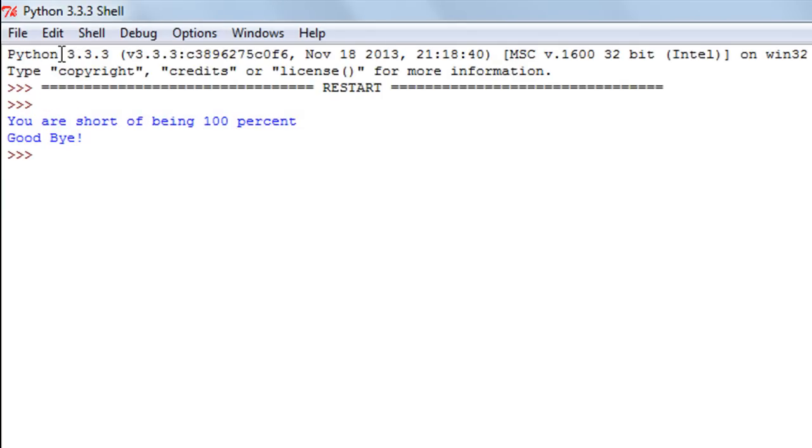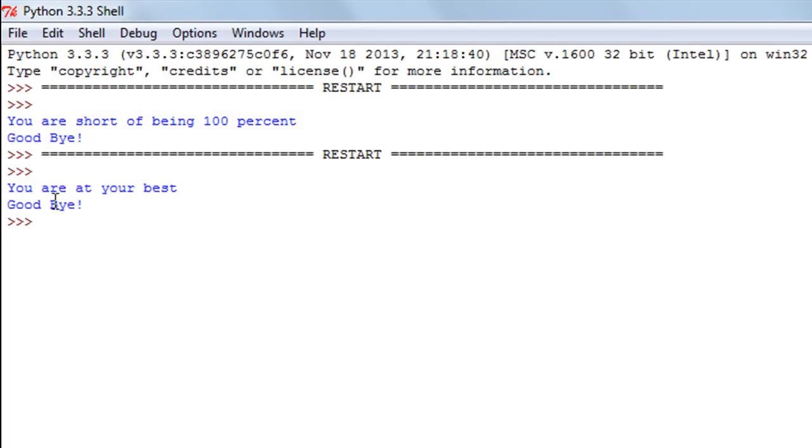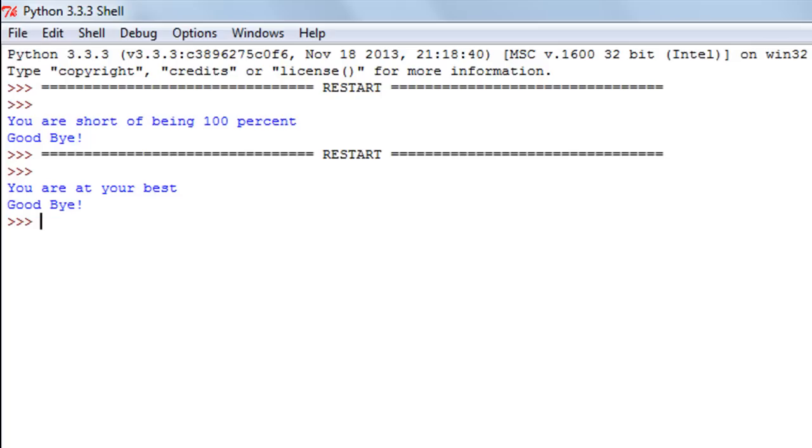Then of course we'll see the message "Goodbye." So we see the print function that was there in the else block displays us the message "You are at your best," and then we see the final message "Goodbye."